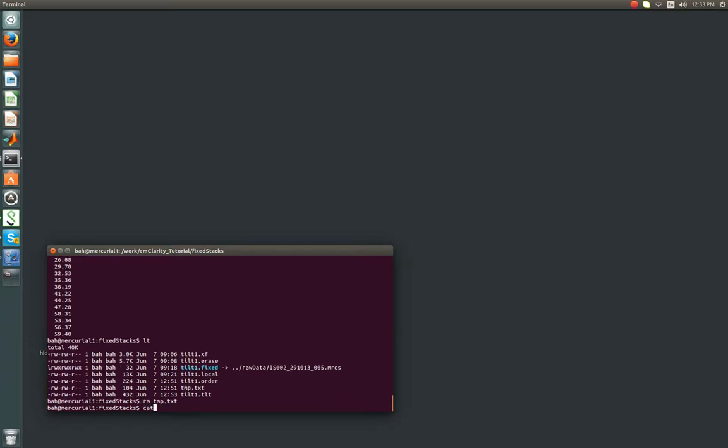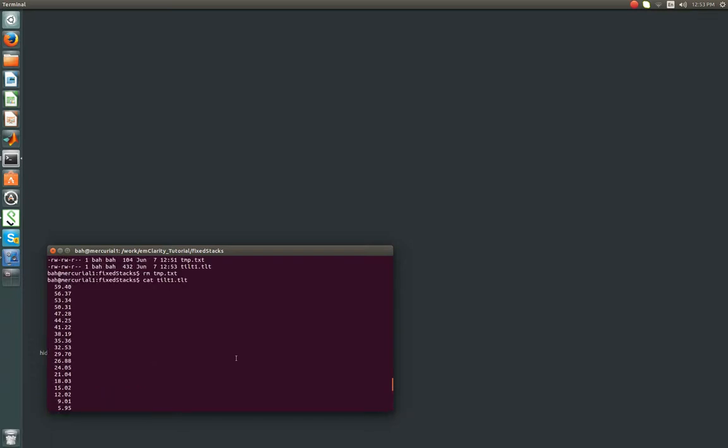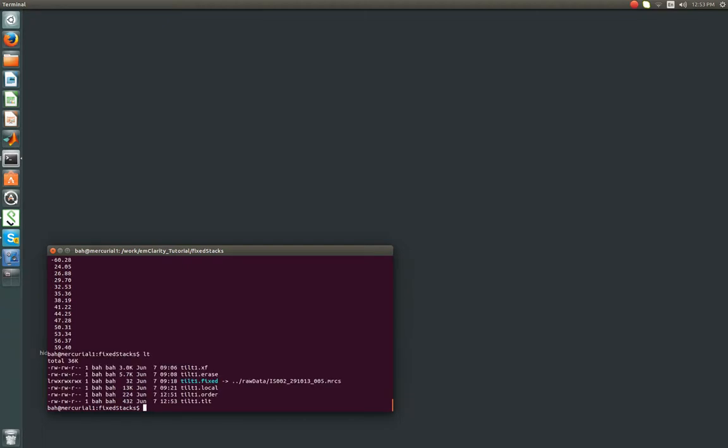So if we print out tilt1.tilt now, we see that we've tacked on these values. So we go from positive 20 to negative 60, we jump the whole way back to positive 24, and work our way up to positive 60. So we now have our tilt1.order, and we can remove temp.txt. It's probably good just to check to make sure, given the sort of things I like to do, that we didn't screw up the angles in temp.tilt, which we don't. Alright, so now we have the order of data collection was important for using exposure filter.